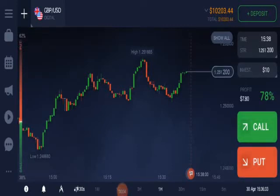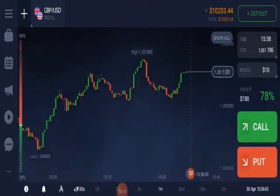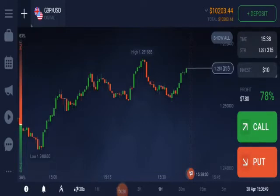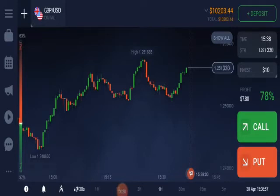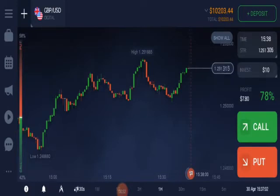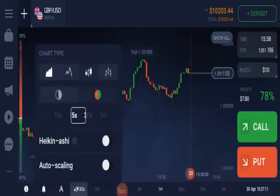Hello everyone, welcome back to IQ Option. Today I'll give you a very good indicator which is easy to use and easy to understand, and I hope you will make a good profit by using this indicator. So stay with me and please watch the full video — don't skip any step till the end. You will get good knowledge which can be helpful in your professional trading life. So let's start.